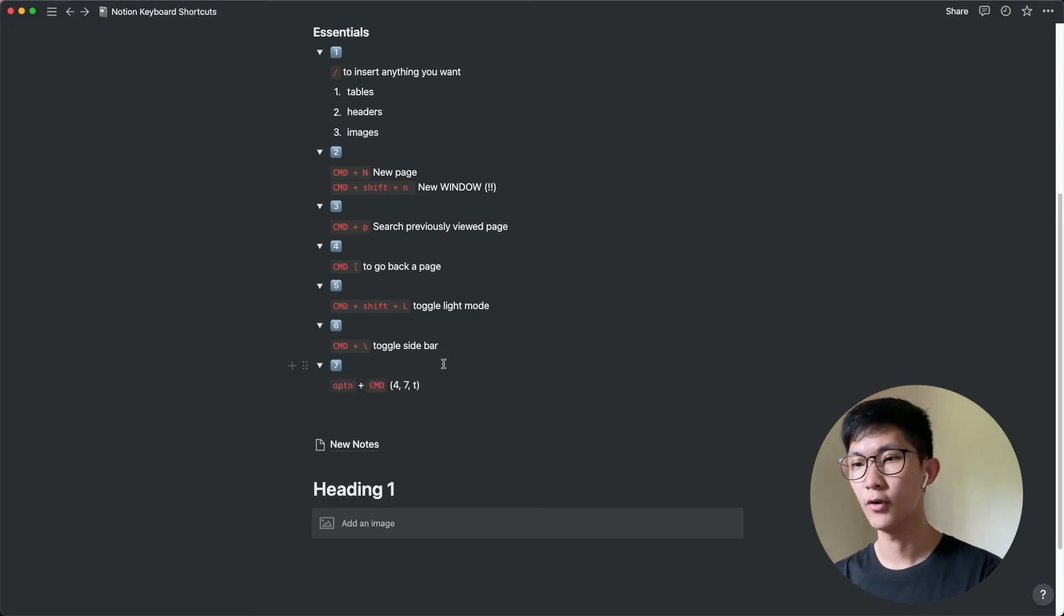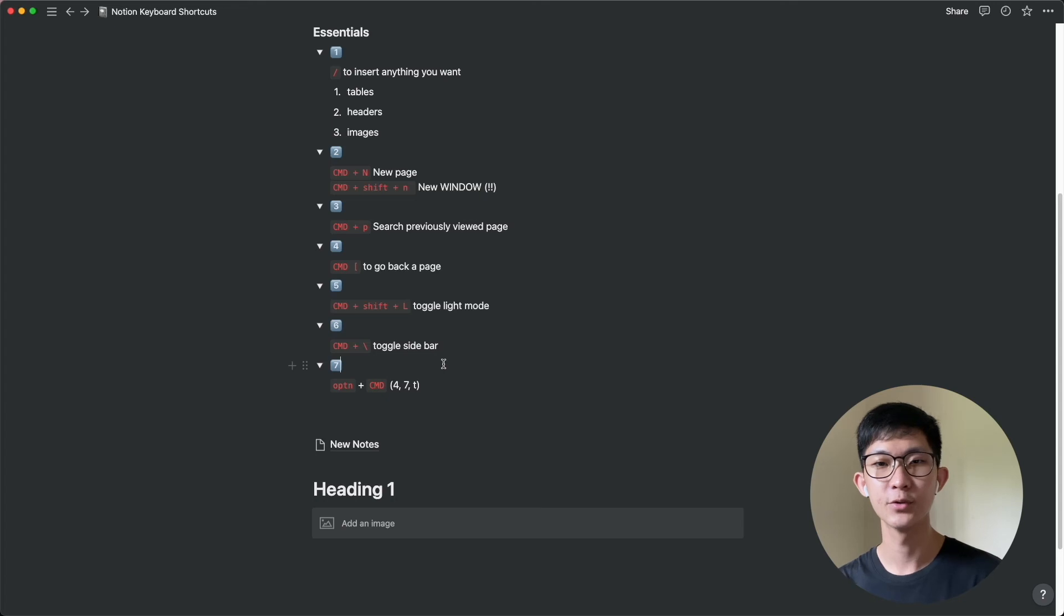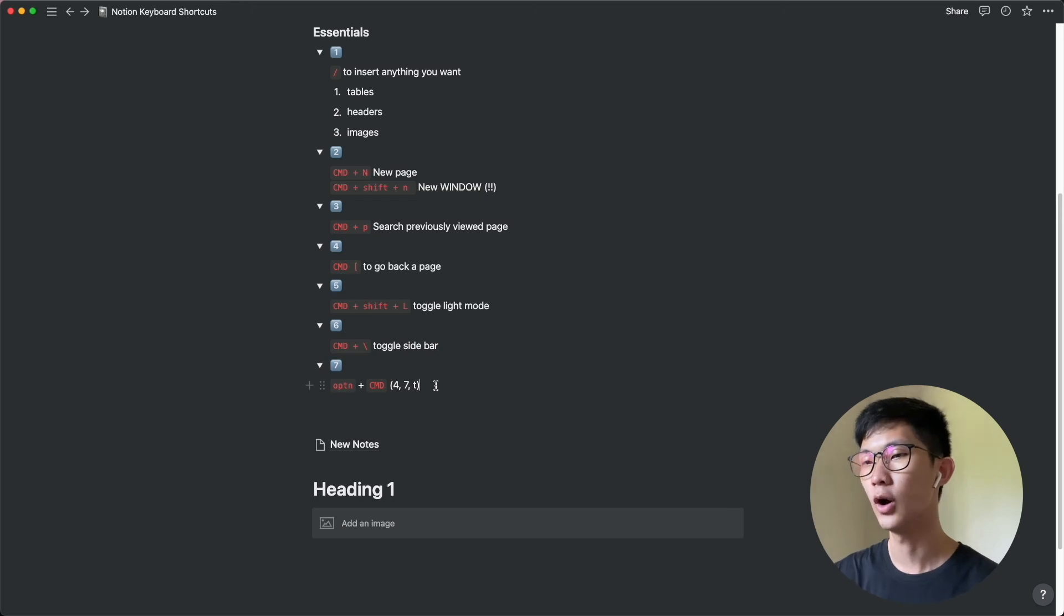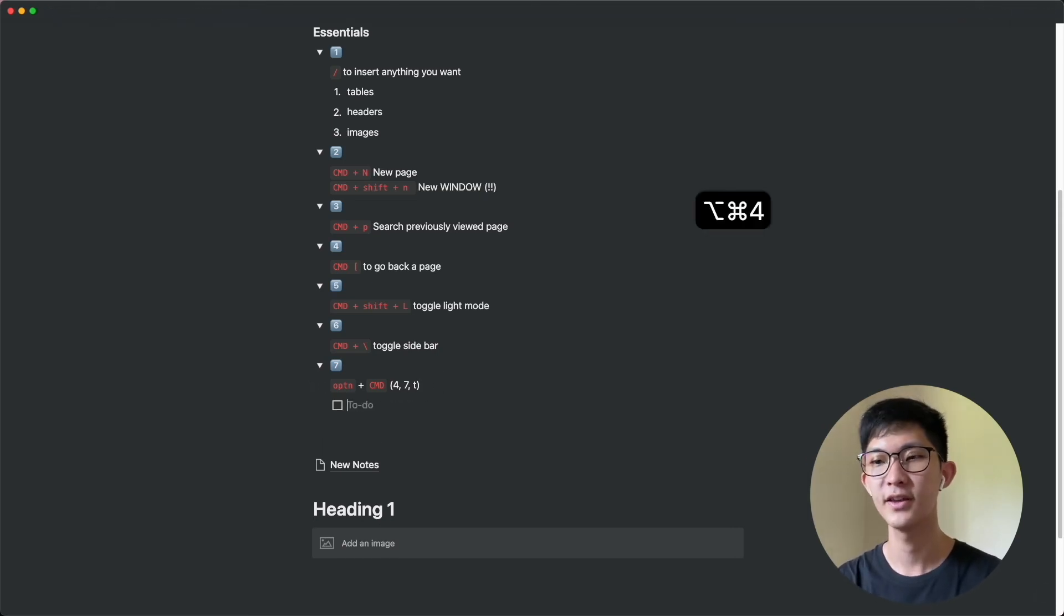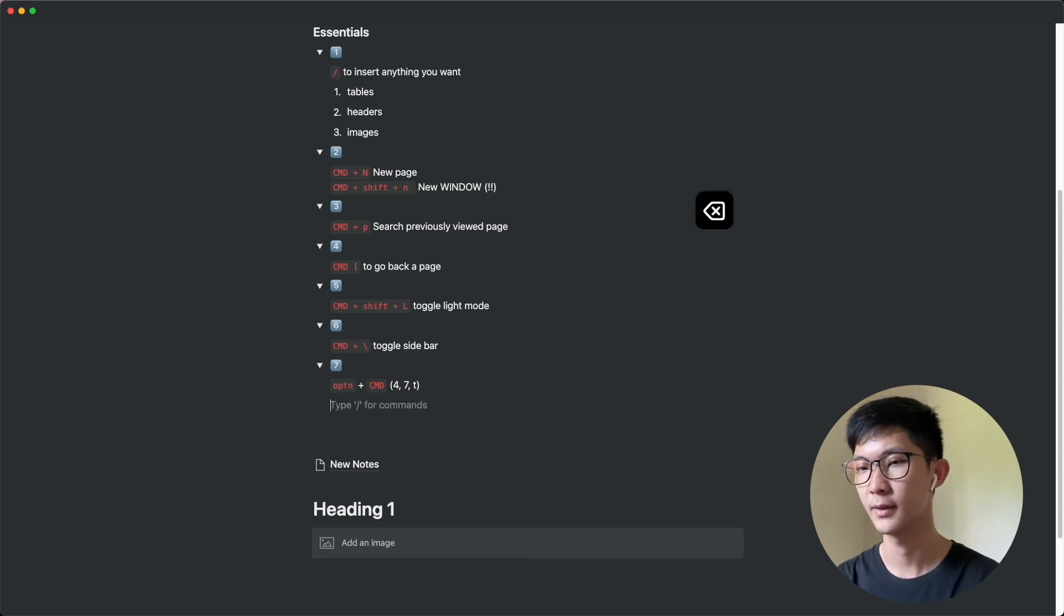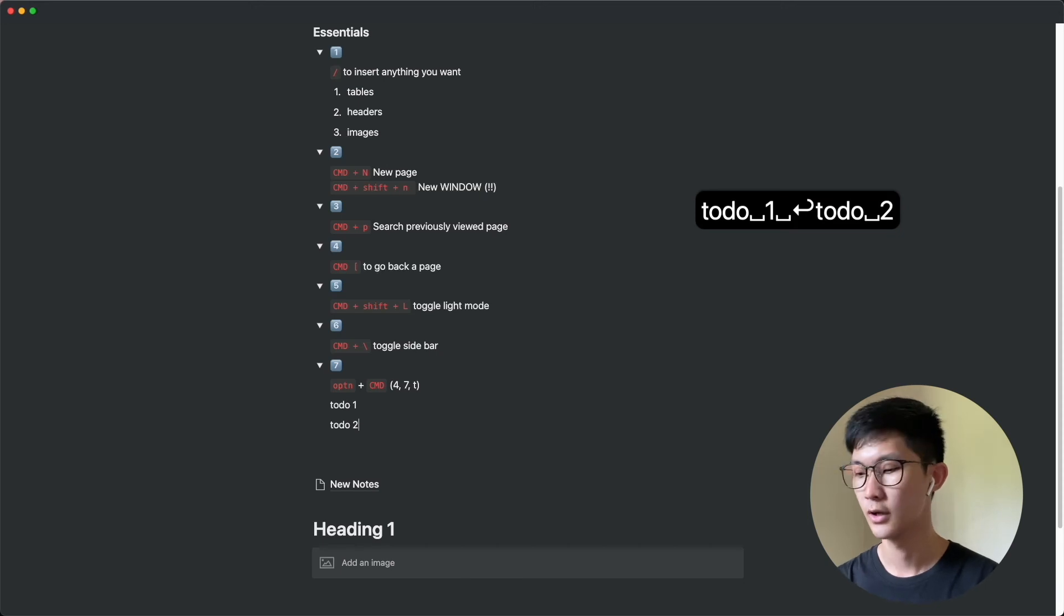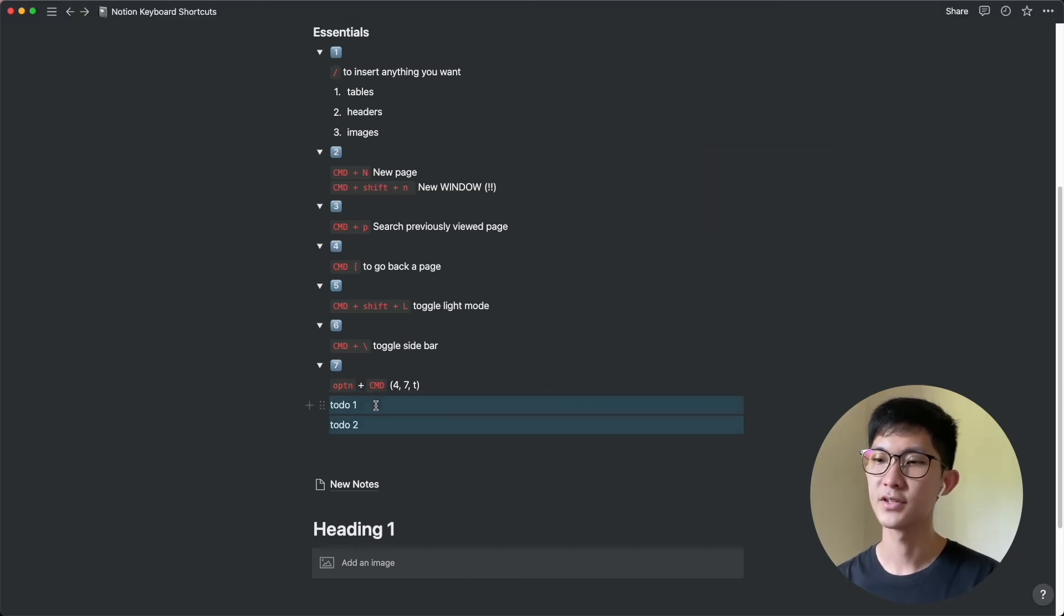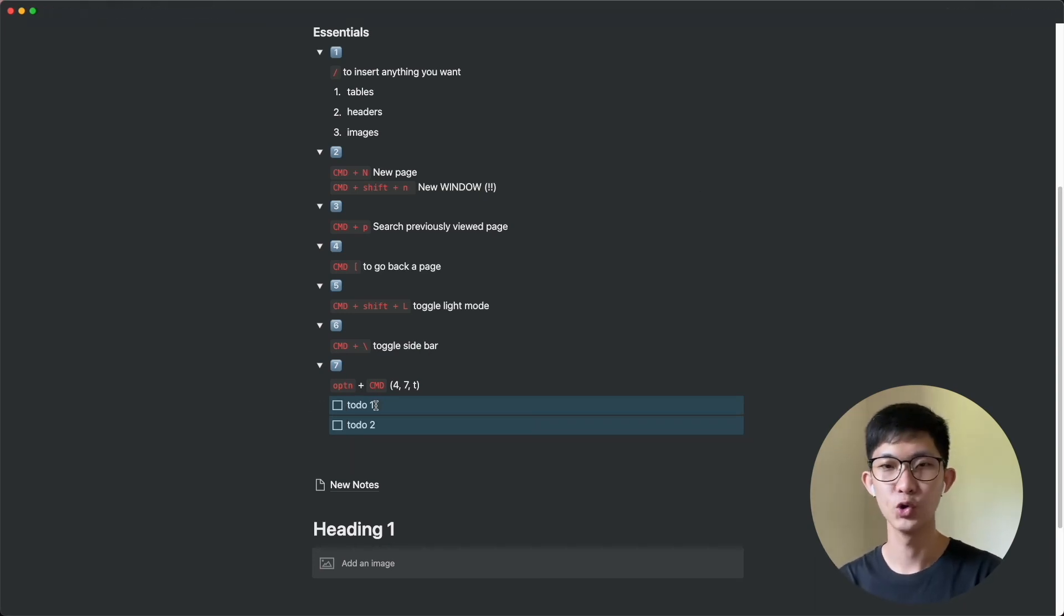Last but not least, we have option command. This combination of keyboard shortcuts is actually more related to editing in Notion. So this will be a bit of a teaser if you'd like to see more editing shortcuts. But basically, you can do option command with 4 to create a to-do block. So this really comes in handy when you have typed in to-do 1, to-do 2, and you want to basically convert all of these blocks into a to-do list. Then you can just do option command 4 and this will convert all your blocks into a to-do list.